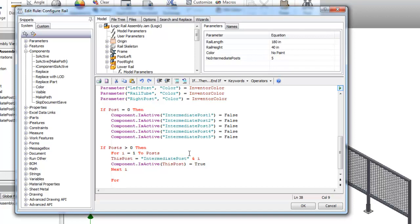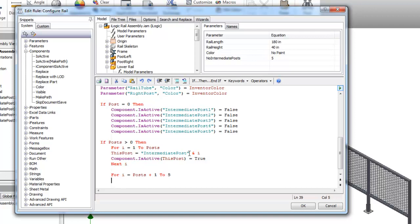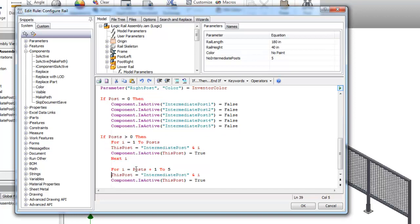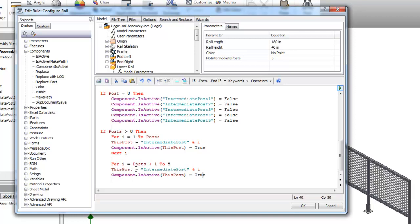For i equals posts plus one to five, because that's my maximum number of posts. And it's going to basically be the exact same statement I had here. Except for the statement is going to be component is active false. Next i.